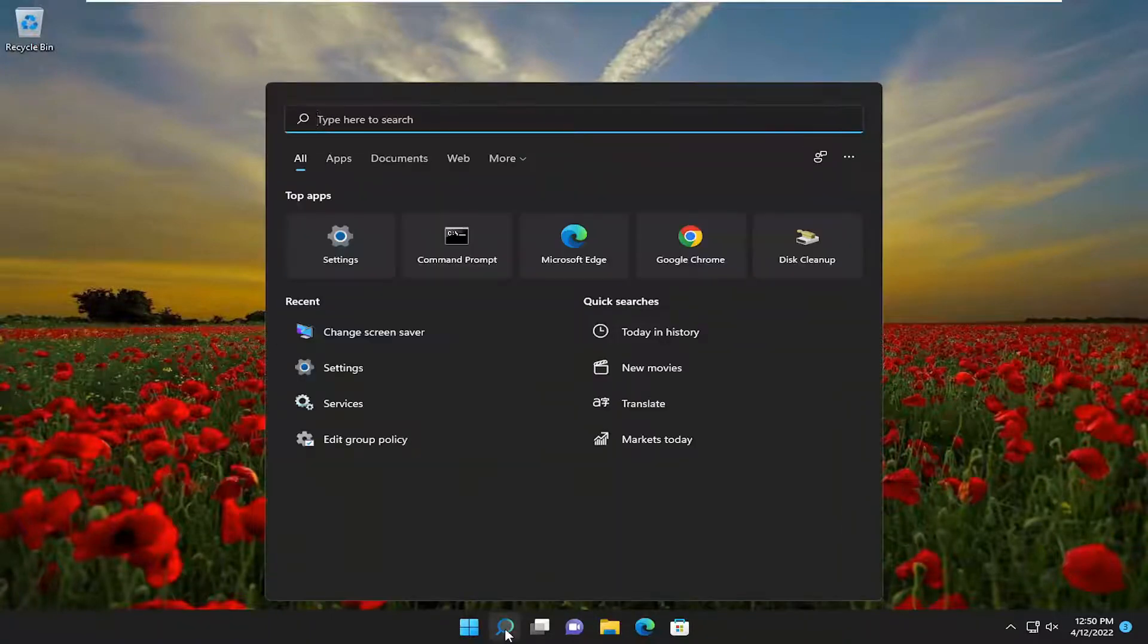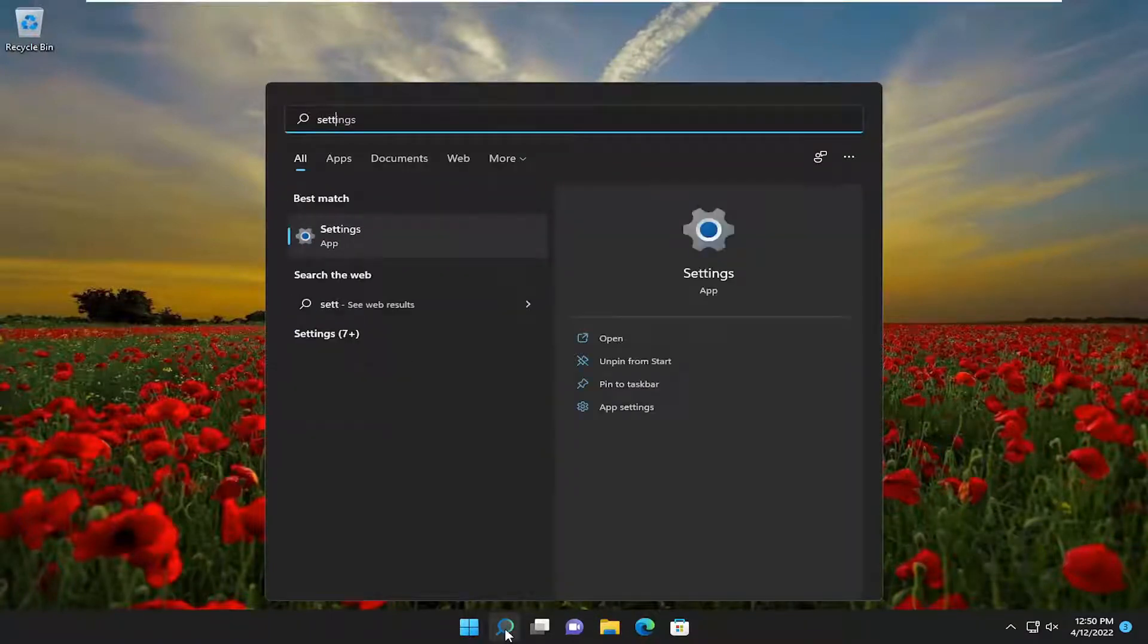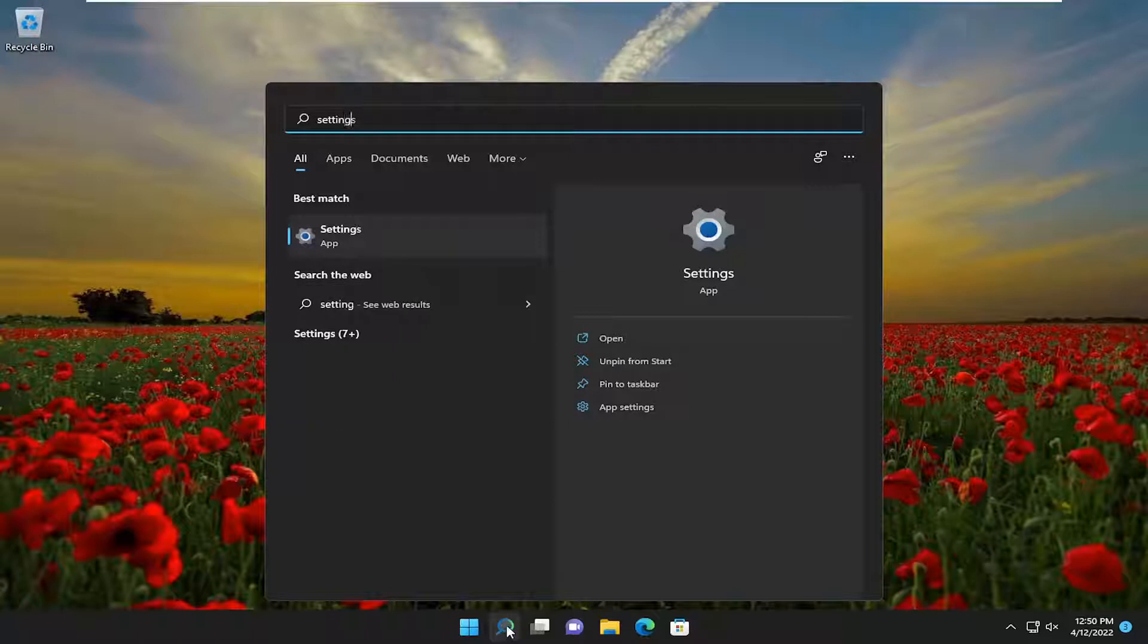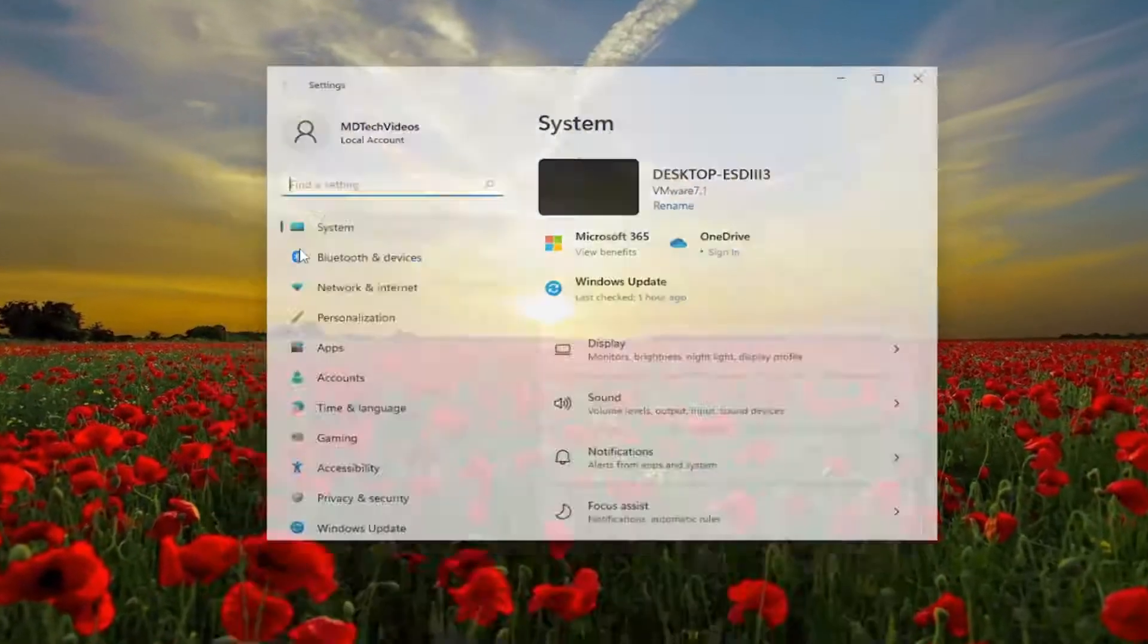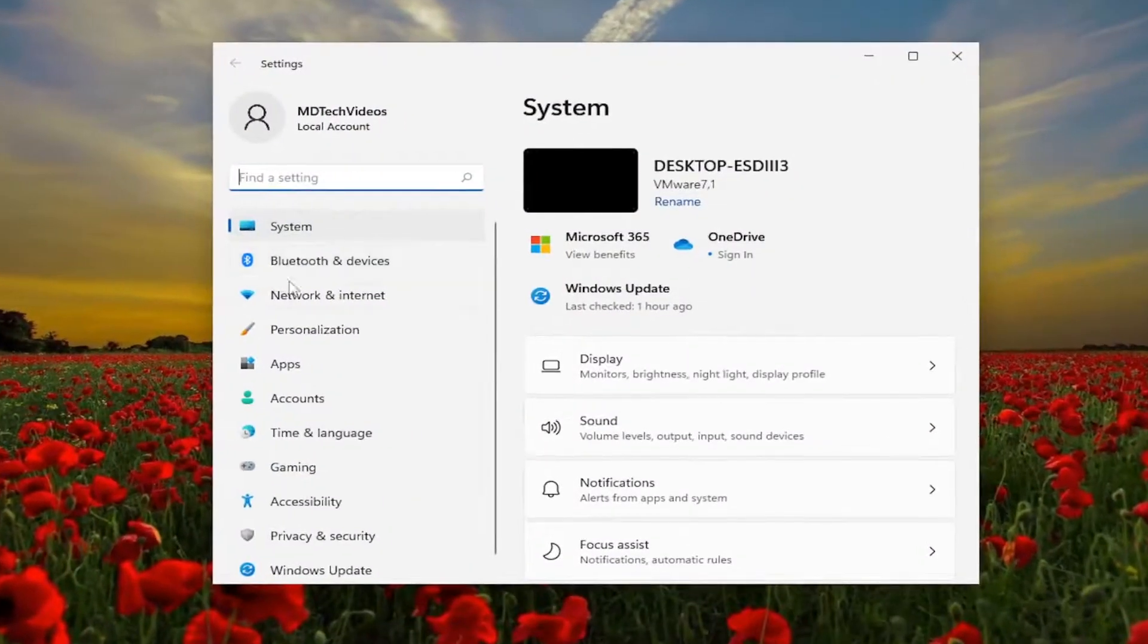So all you have to do is open up the search menu, type in settings, best match will come back with settings, go ahead and open that up.